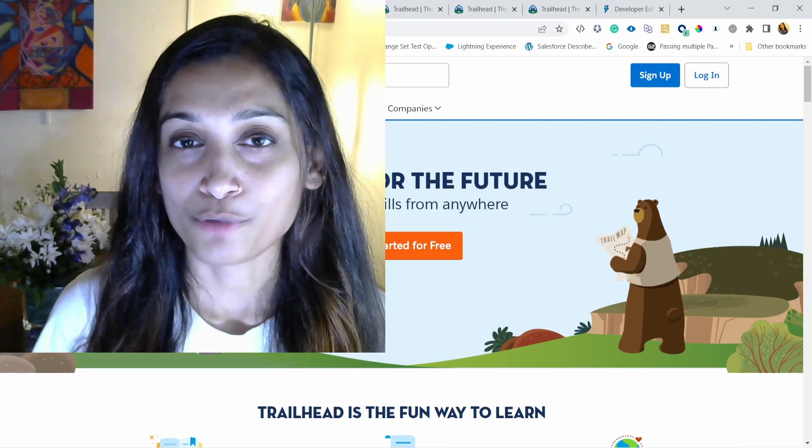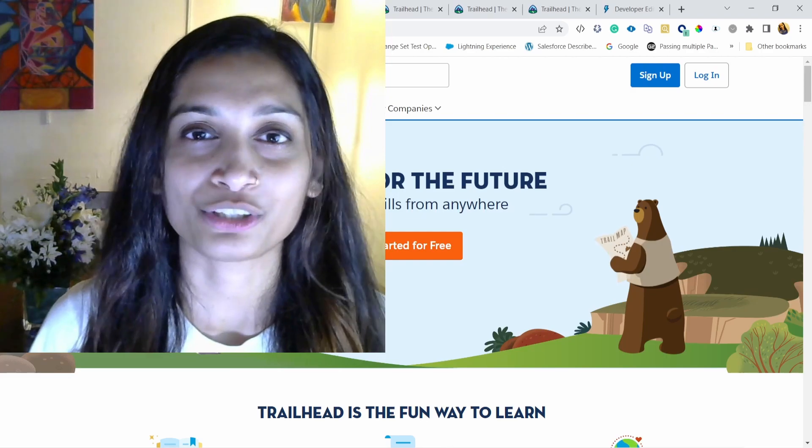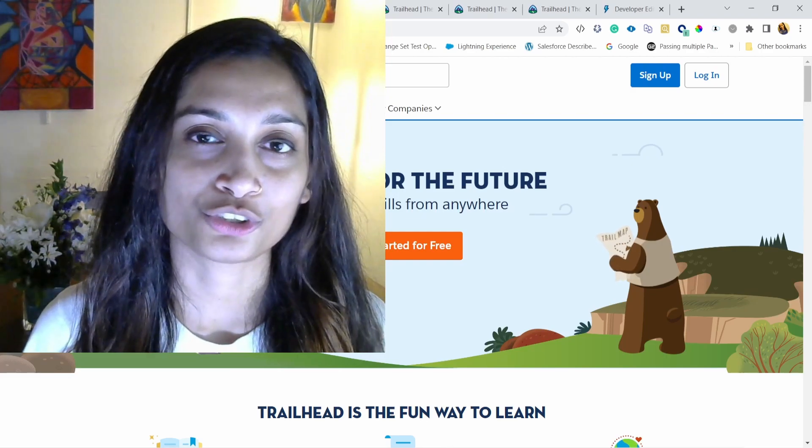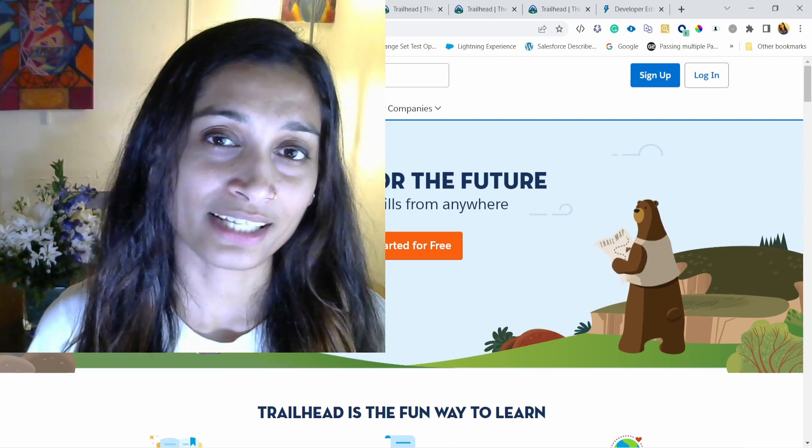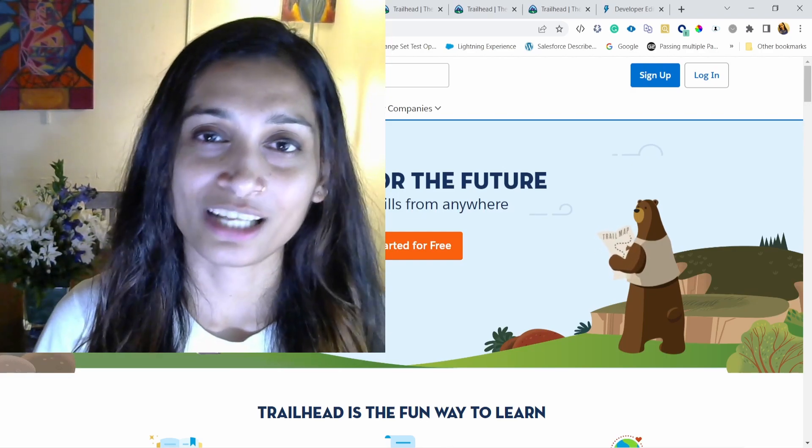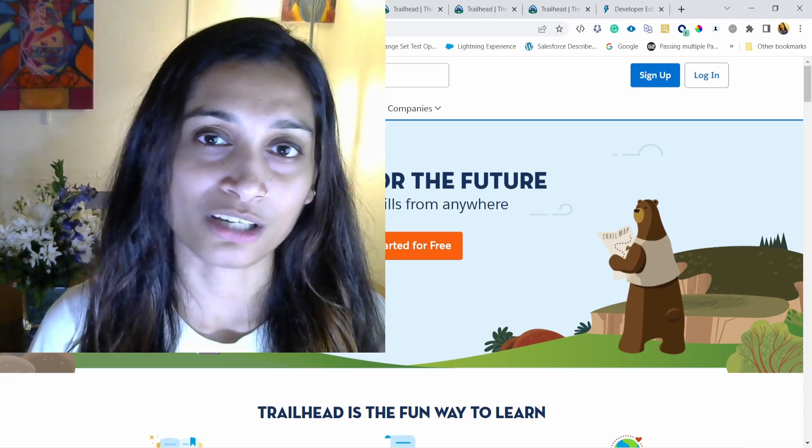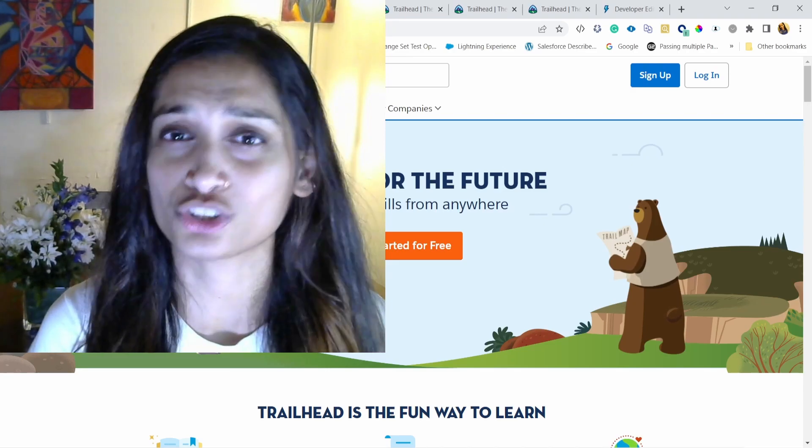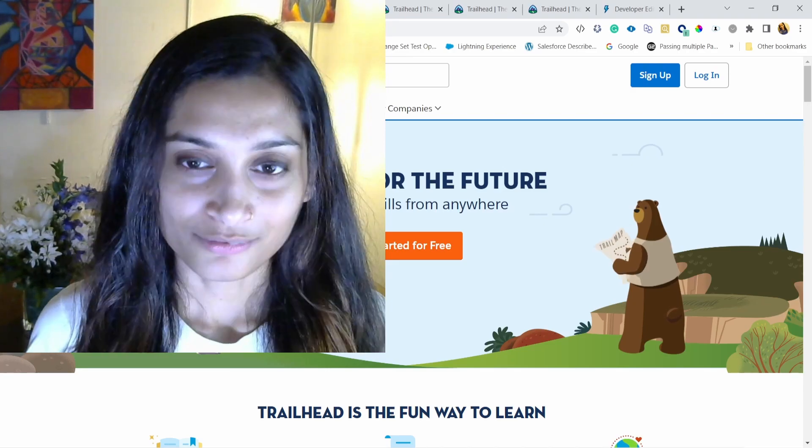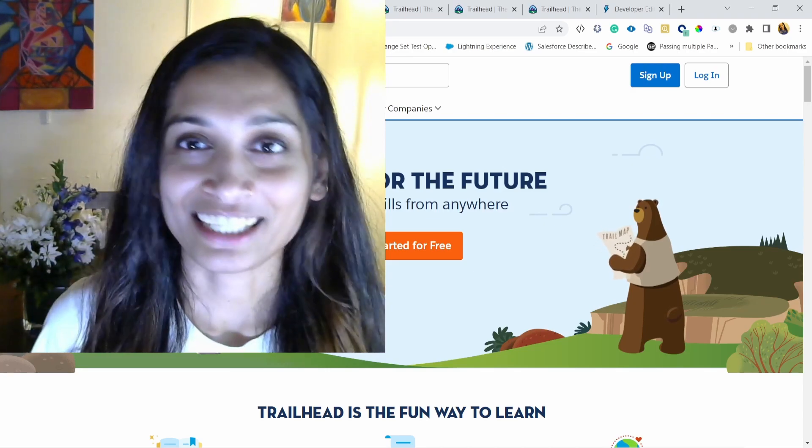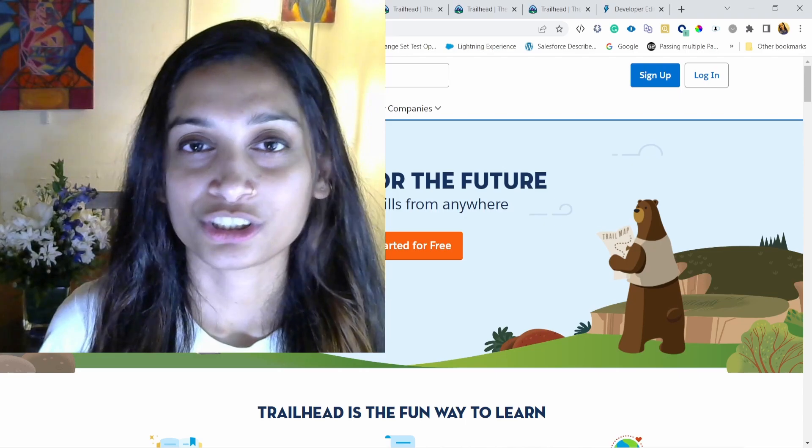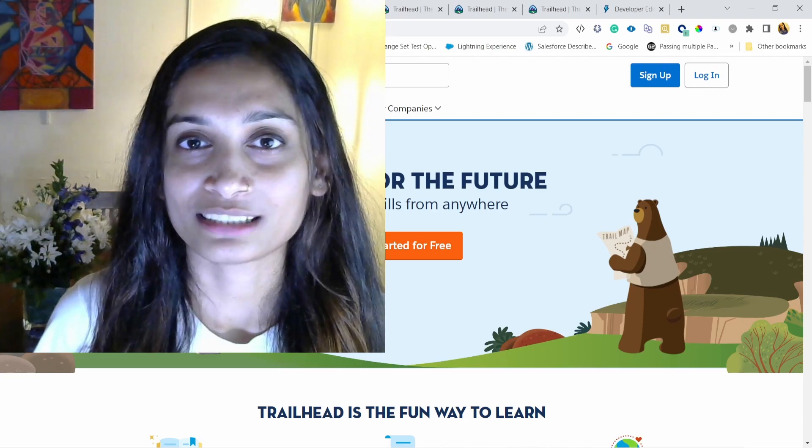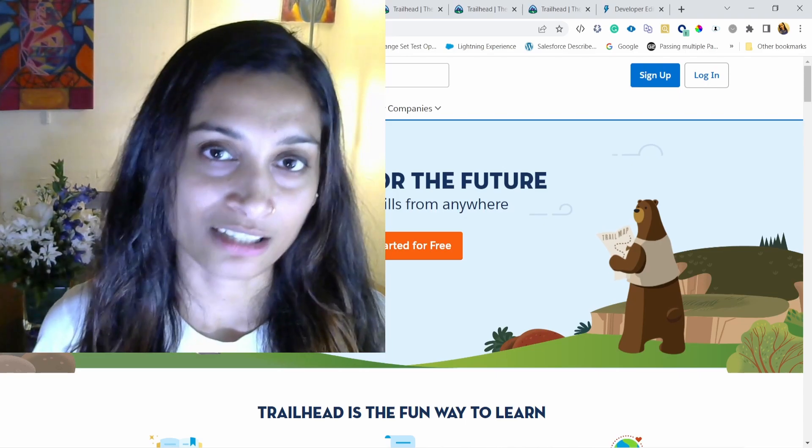But I'm hoping this series will really help you to get those foundation concepts right. And you can help relate those concepts to something that you already know, perhaps. So I'm really excited about this series and excited to introduce you to all the Salesforce basic concepts.